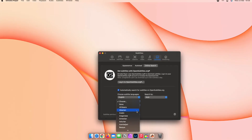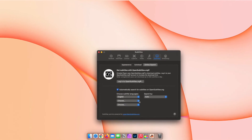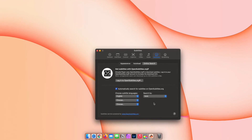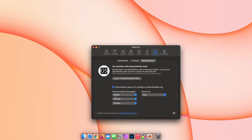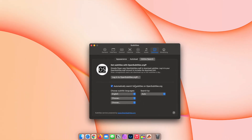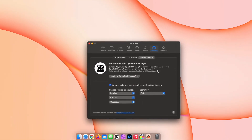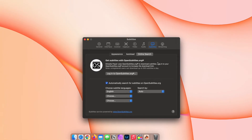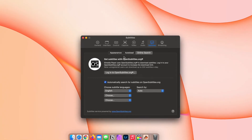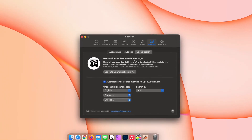Elmedia Player can handle all popular subtitle types, from SRT to SSA and others. Searching for subtitles becomes a thing of the past as well, as Elmedia Player supports online subtitle search, allowing instant integration of subtitles since the player works with OpenSubtitles.org.